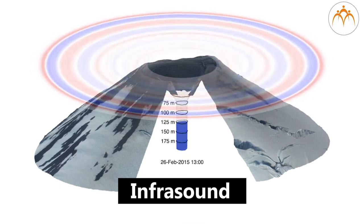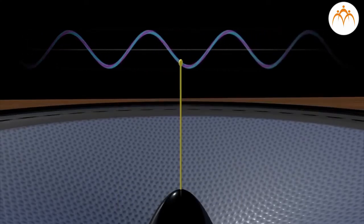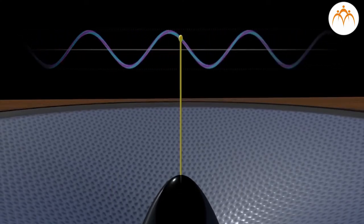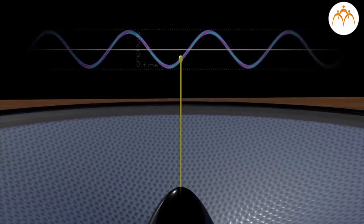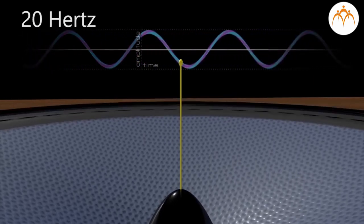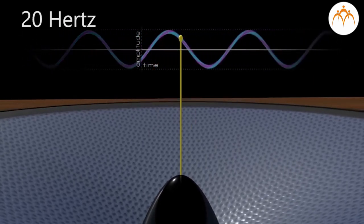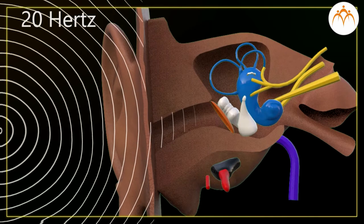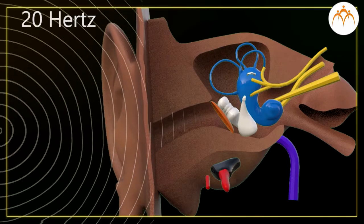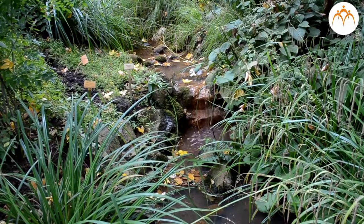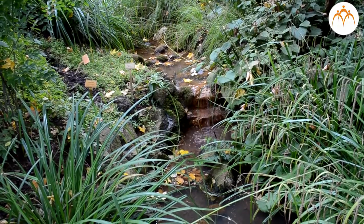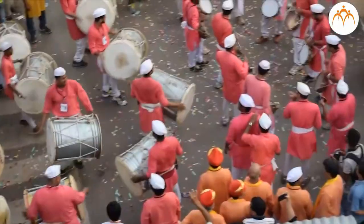Infrasound, sometimes referred to as low frequency sound, is sound that is lower in frequency than 20 hertz, the lower limit for human hearing. Infrasound can result from natural and man-made resources.